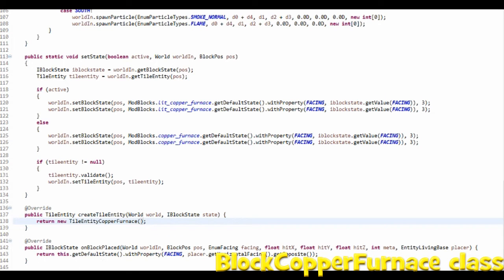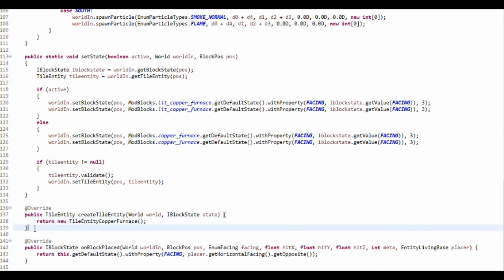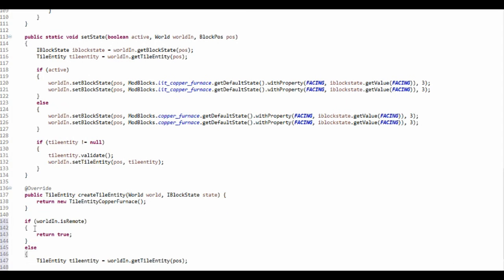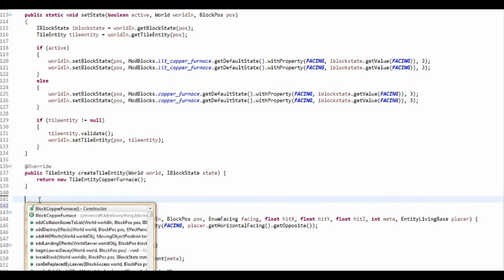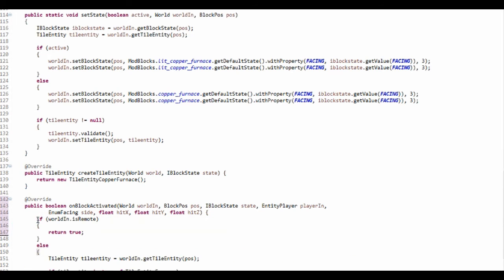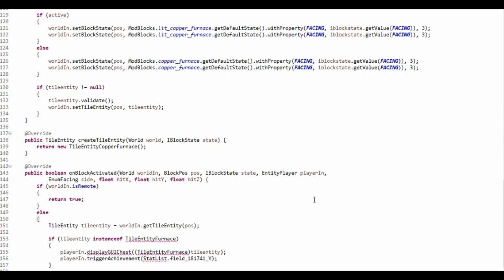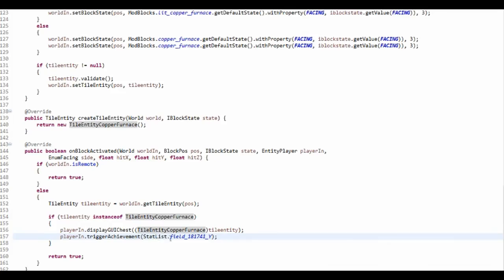Now you want to add an onBlockActivated method - that's when you right-click on it. So if the block is activated it will just run this. You want to change this to CopperFurnace so it knows that it's a copper furnace. Control+Shift+O to import. This just gives you an achievement.